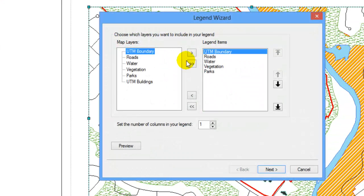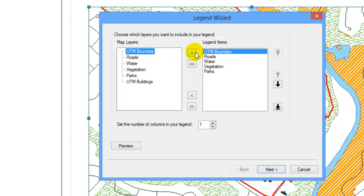In the Legend Wizard, you can add or remove layers. To add a layer, select the layer under Map Layers and click on the right arrow button.